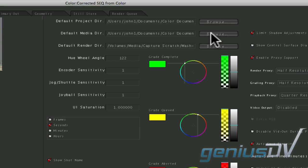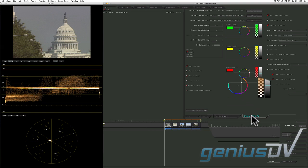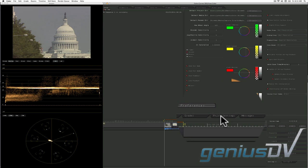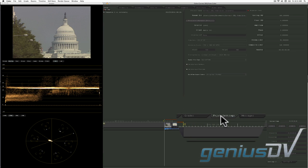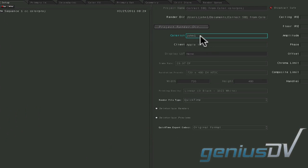If you want to change the render location for the current project, navigate to the bottom of the Setup window and change the tab from User Preferences to Project Settings. Then click on the Project Render Directory button.